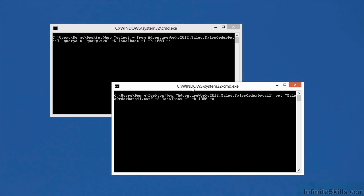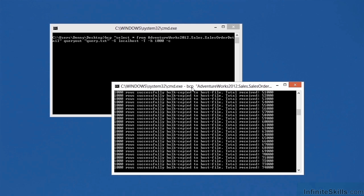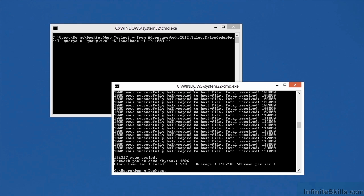If you haven't noticed, I've been saying capital and lowercase next to these parameter letters. That's because all the parameters for BCP are case sensitive. You'll see if you do BCP slash question mark, a lot of the letters are reused. So you need to make sure that you're using the correct case of the parameter. Let's go ahead and run this command. We'll see that all the data gets exported out to the file named sales order detail.